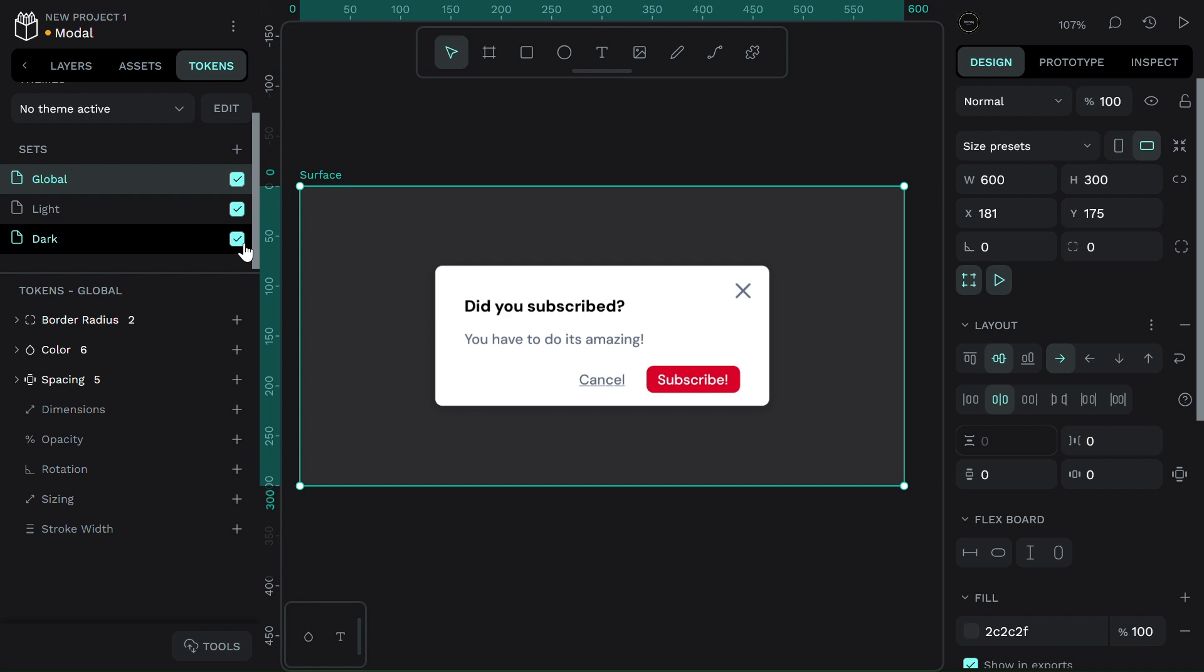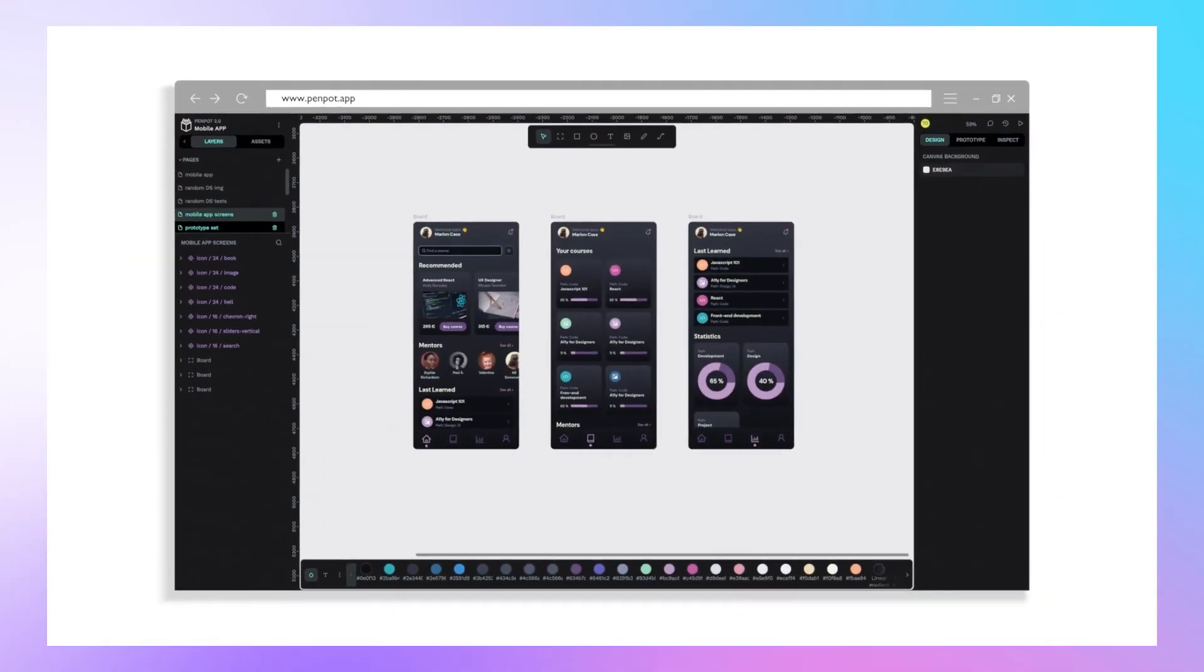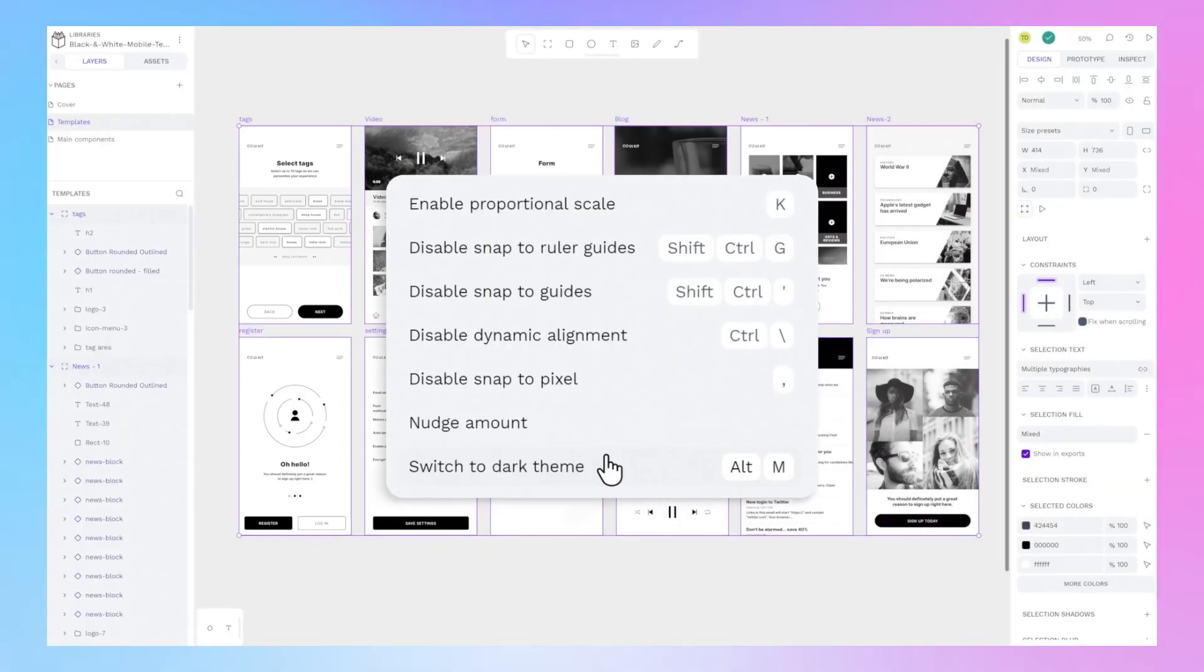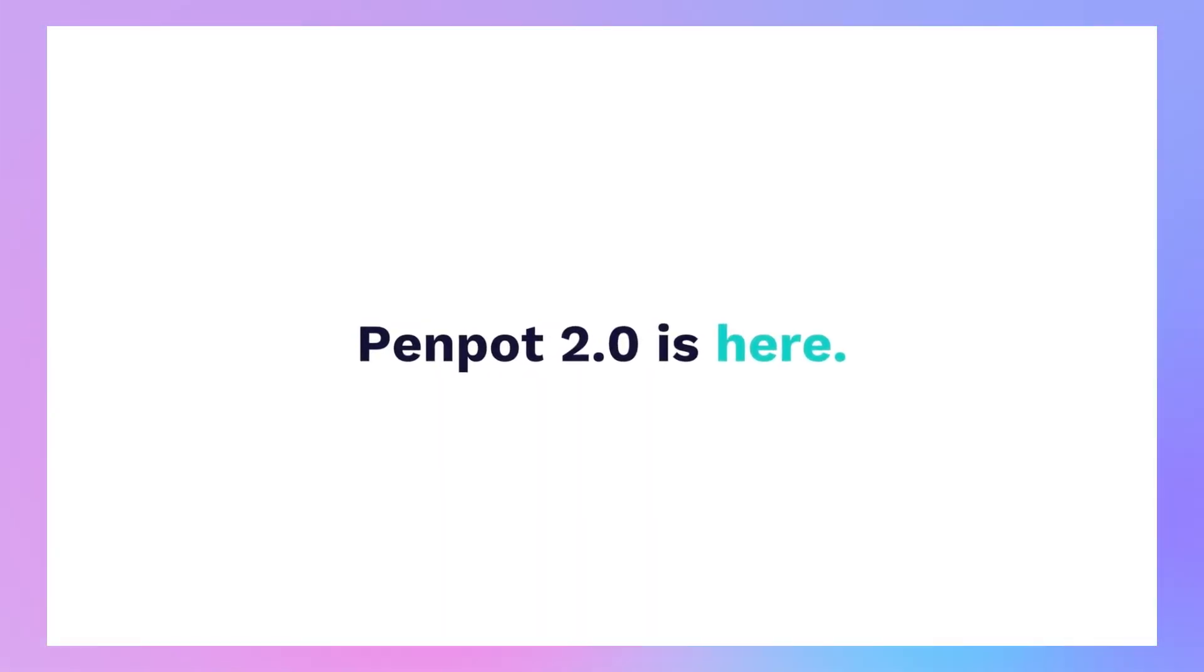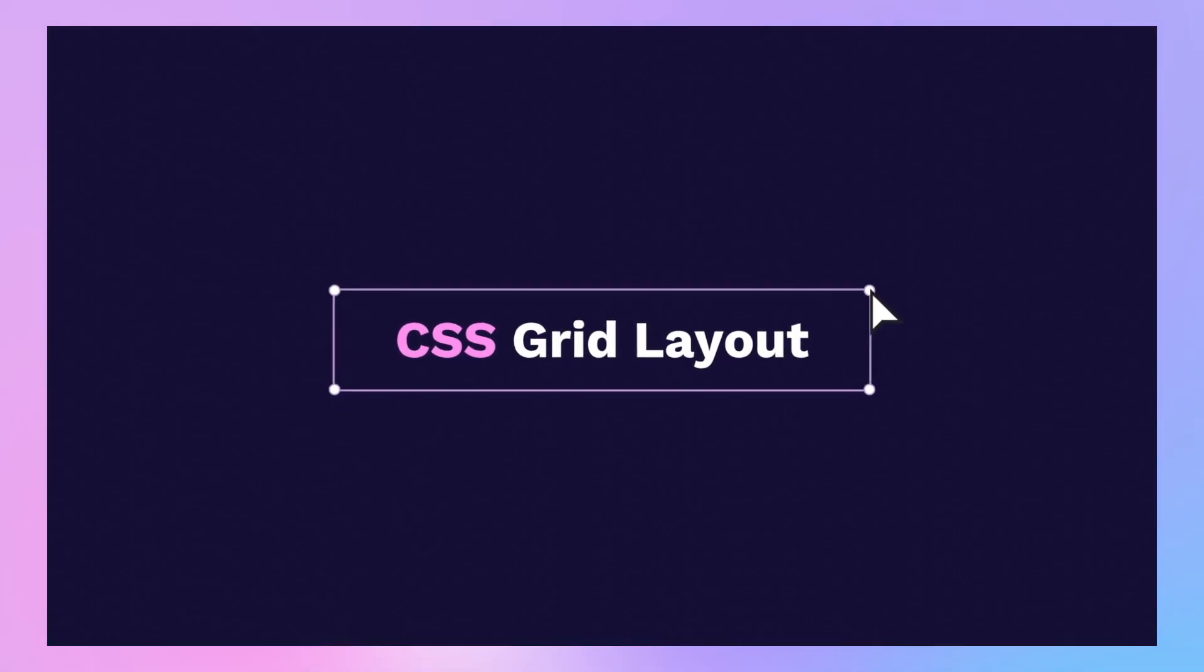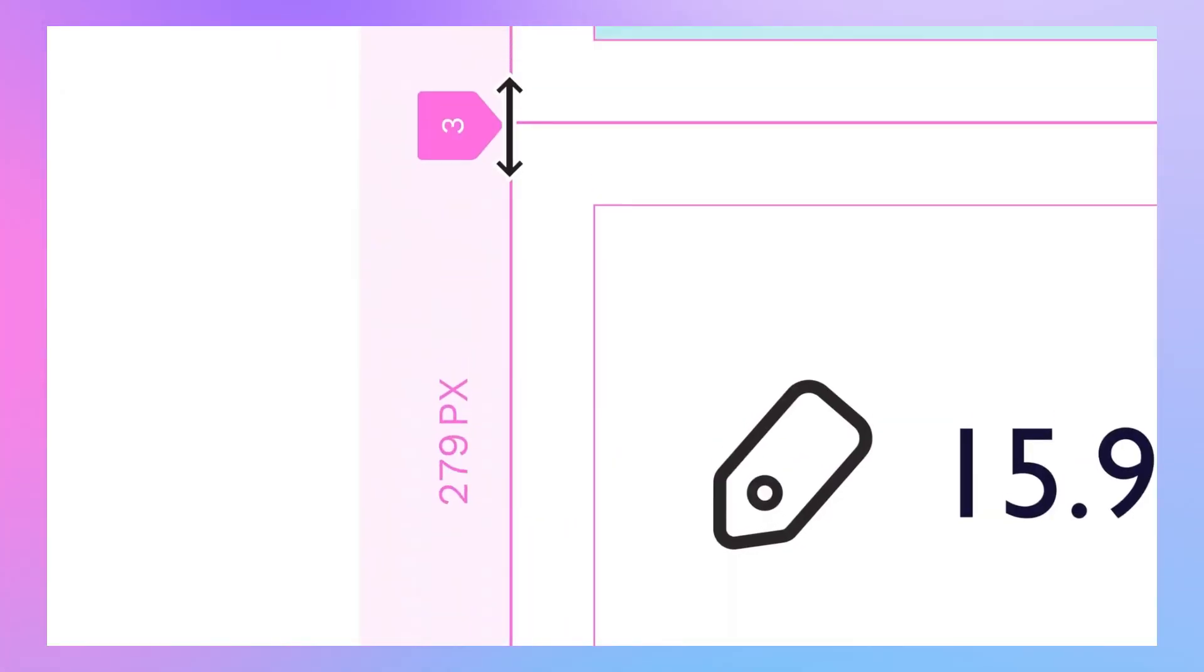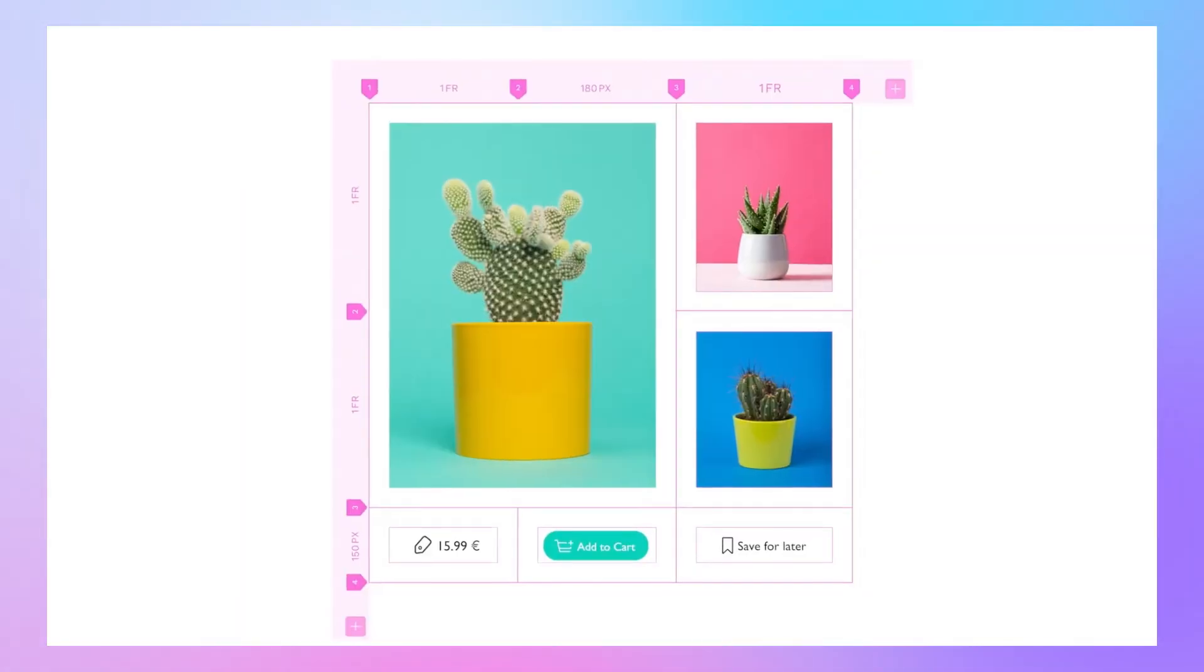And this isn't a solo tool. Penpot's tokens are collaborative. Everyone on your team—designers, devs, even marketers—can access, update, and reuse tokens. And since Penpot is open source, you're not locked into a paid plan or limited features.